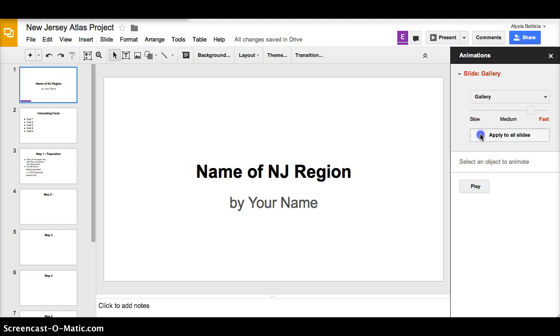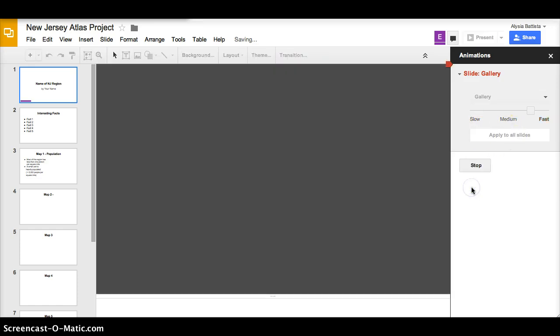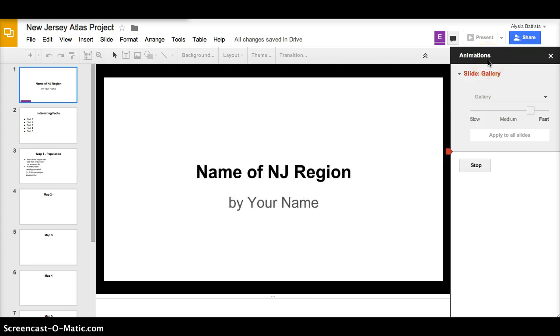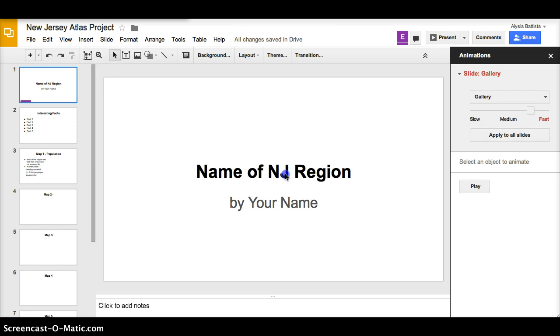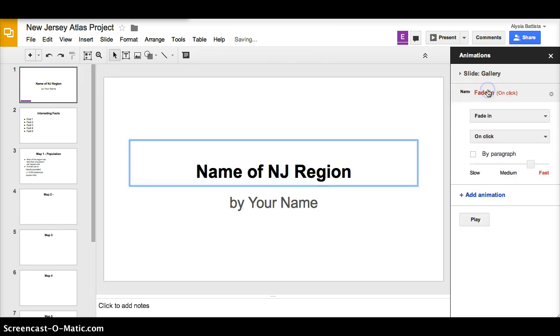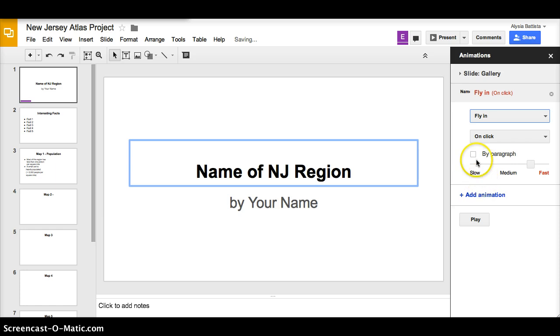Now if I like it, I'll click apply to all slides and play. Now if I'd like to have my words come in separately, I'm going to click on them individually and add animation. Let's say I want them to fly in and I'll do it by paragraph.